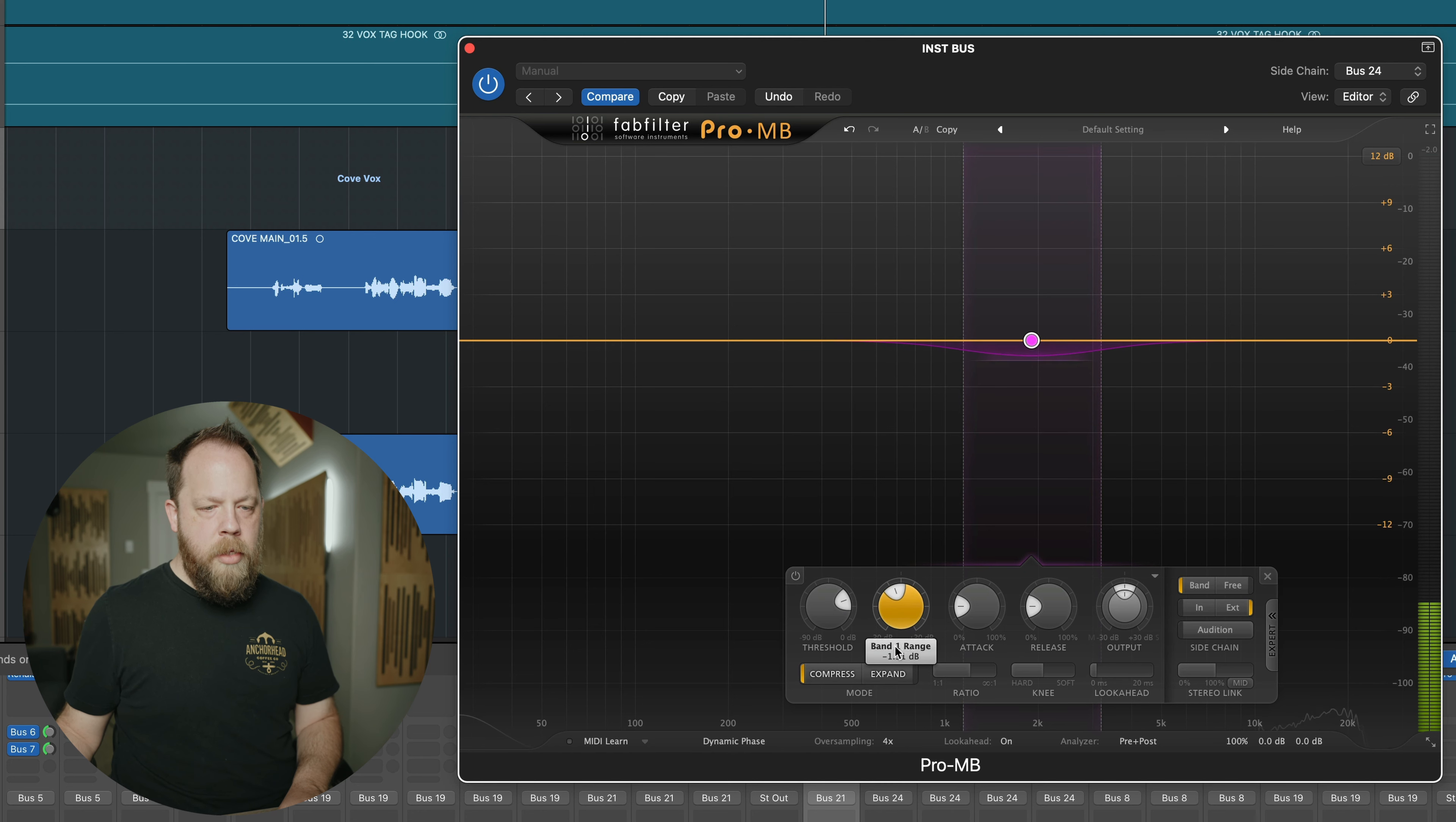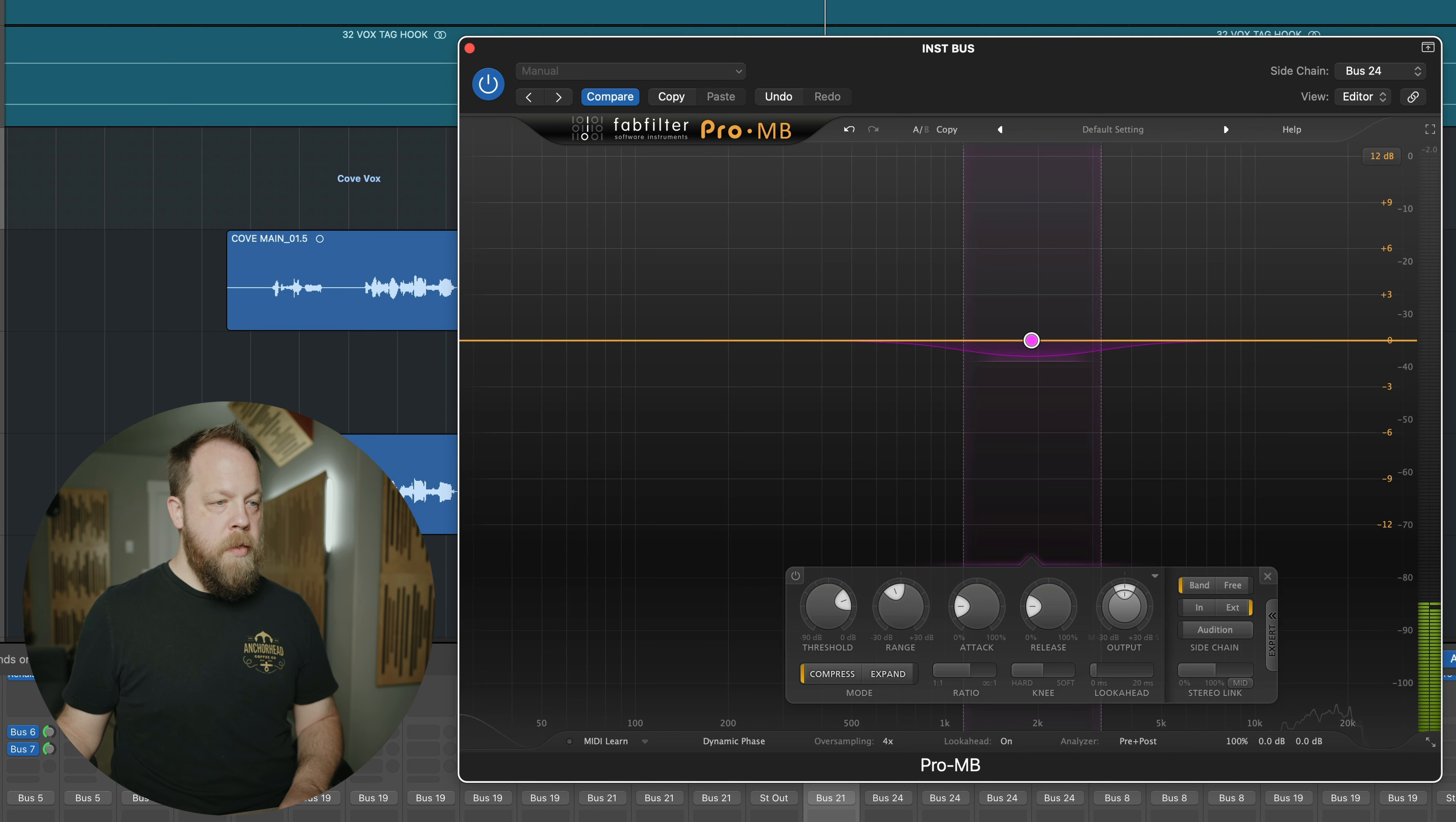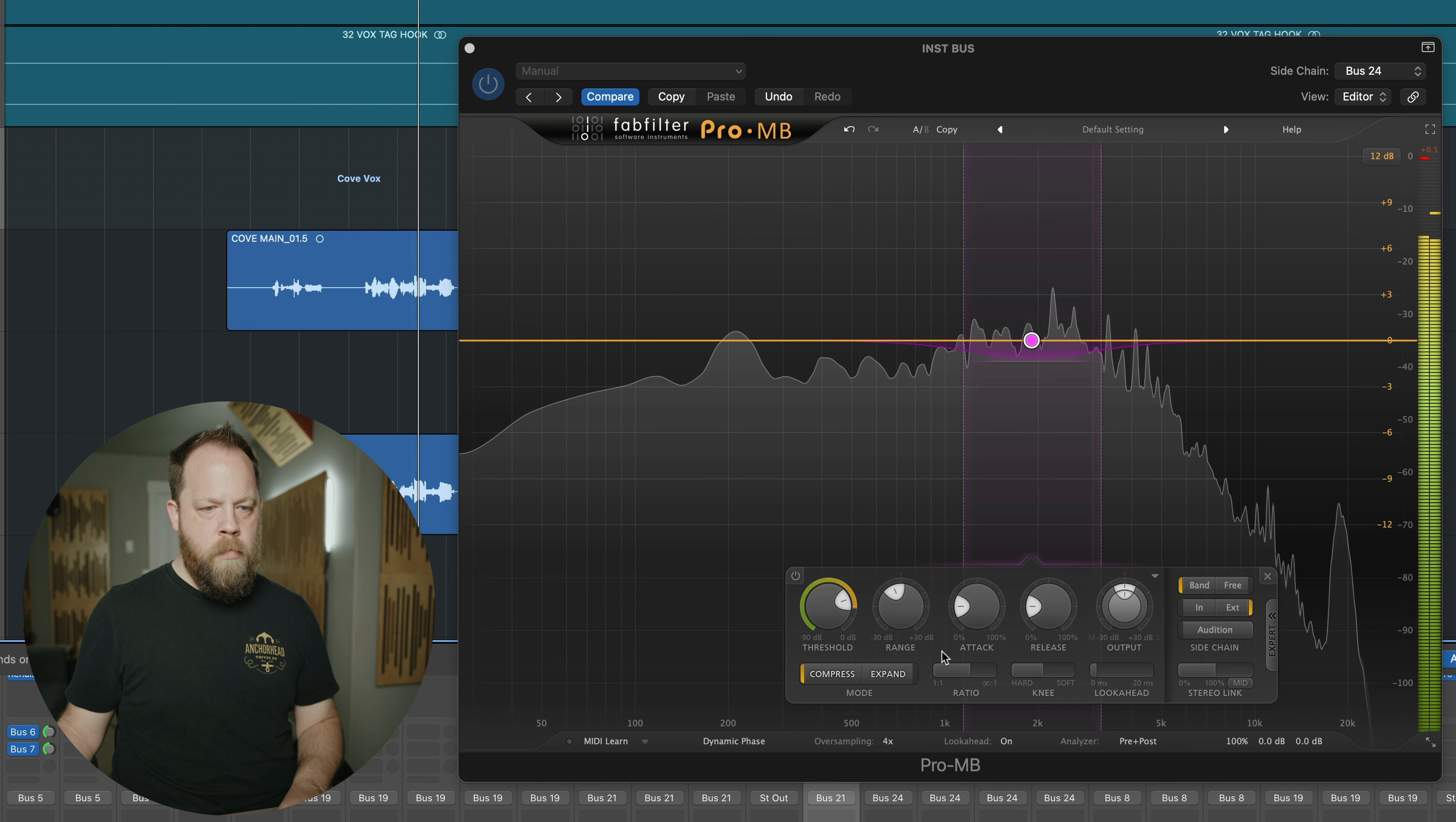I'm going to typically start out with the range of, I don't know maybe, we're going to do 1.5 dB just to start. And that's quite a bit. We're just going to play it and see how it sounds.